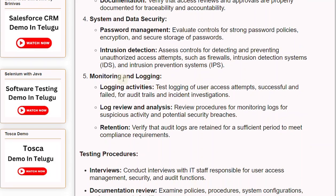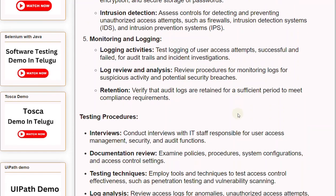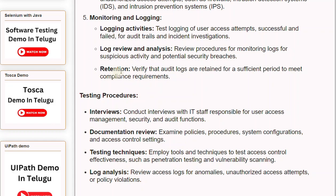Number 5: Monitoring and logging. Logging activities: test logging of user access attempts — both successful and failed. Log review and analysis: review procedures for monitoring logs for suspicious activity and potential security breaches. Retention: verify that audit logs are retained for a sufficient period to meet compliance requirements.